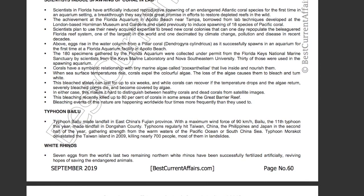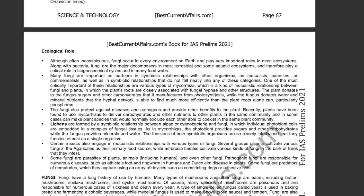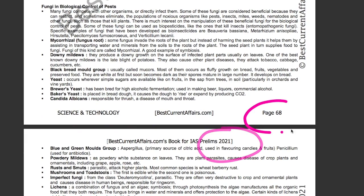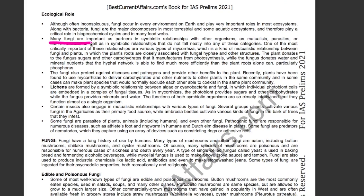Now take the second one: Fungi. From our science and technology book for IAS Prelims 2021, page 68, it is mentioned that many fungi are important as partners in symbiotic relationships with other organisms. Therefore, Fungi is also correct.